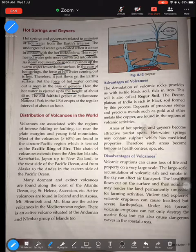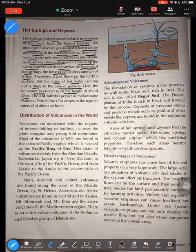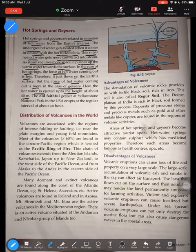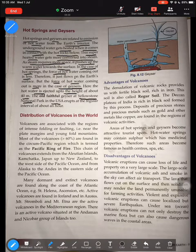Both are formed by the same process: underground water heated by contact with hot rocks is converted to steam, which pushes the water upward. When it comes to the surface smoothly, that is a hot spring. When the force is so great that it shoots out like a fountain reaching up to 40 meters, that is a geyser — very popular at Yellowstone National Park in the United States.